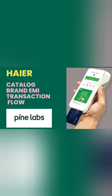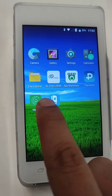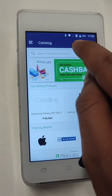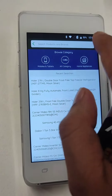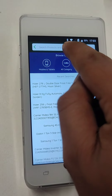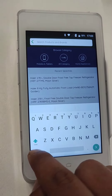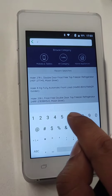Good morning team. Today's video is on catalog — how to do a brand EMI transaction via catalog mode. It's simple: click on catalog, and you'll see the search option at the top. Enter your product model number, like we are entering here.